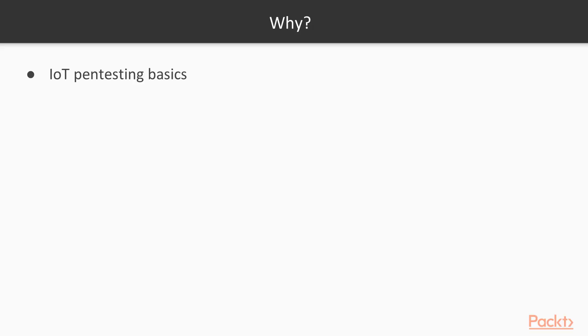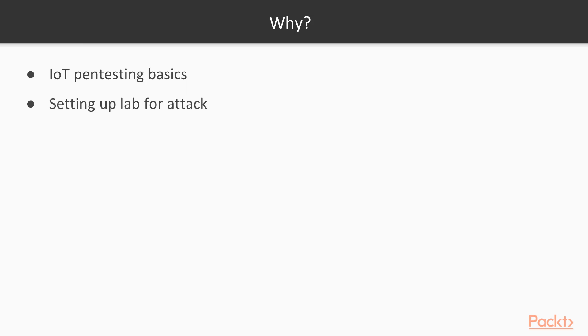So why should you take this course? This course is very special if you want to learn about IoT pentesting. It's going to cover the basics of IoT pentesting, then provide you information on how to set up a lab for IoT pentesting at your home, at your office, anywhere. And then it will provide you information on how to pentest various IoT devices inside the network.